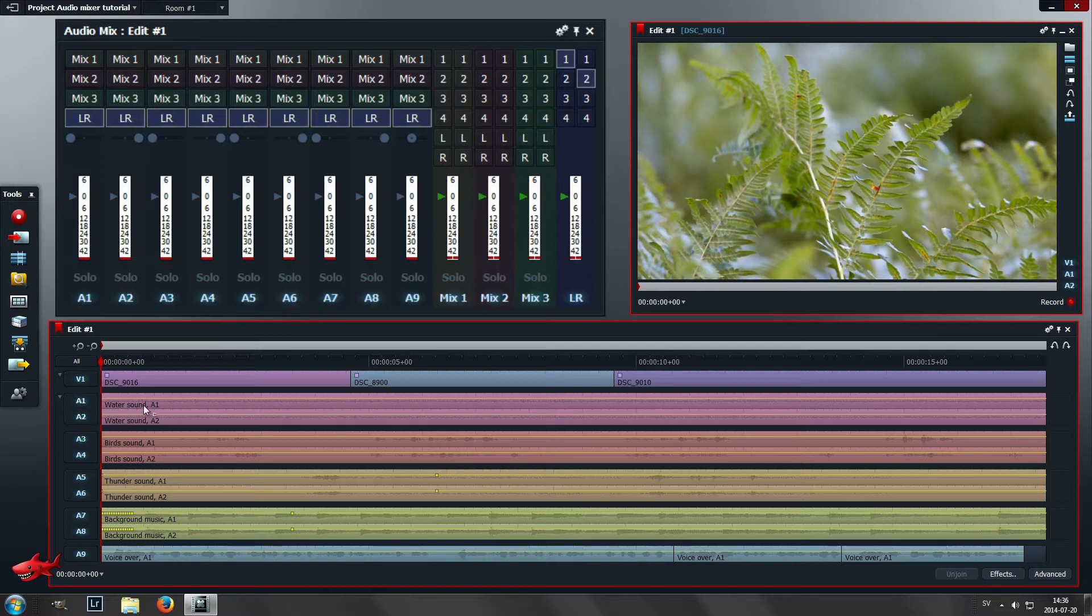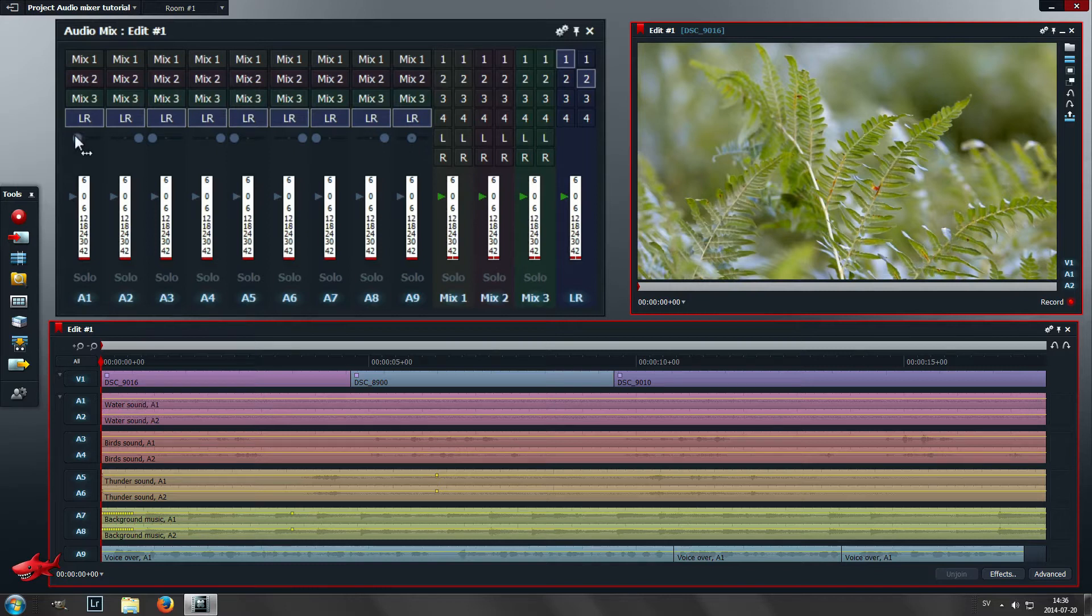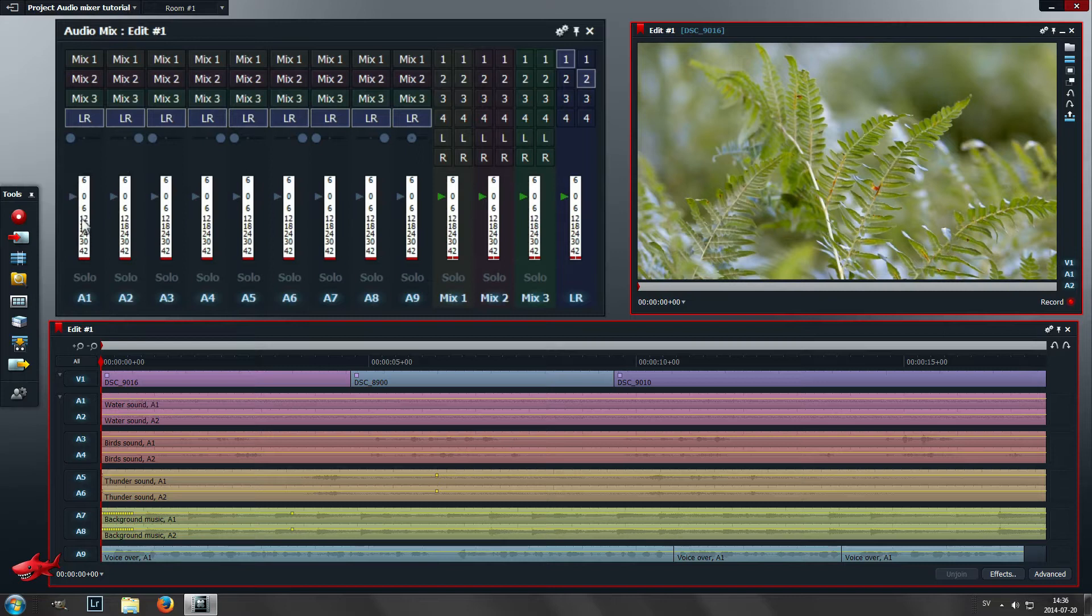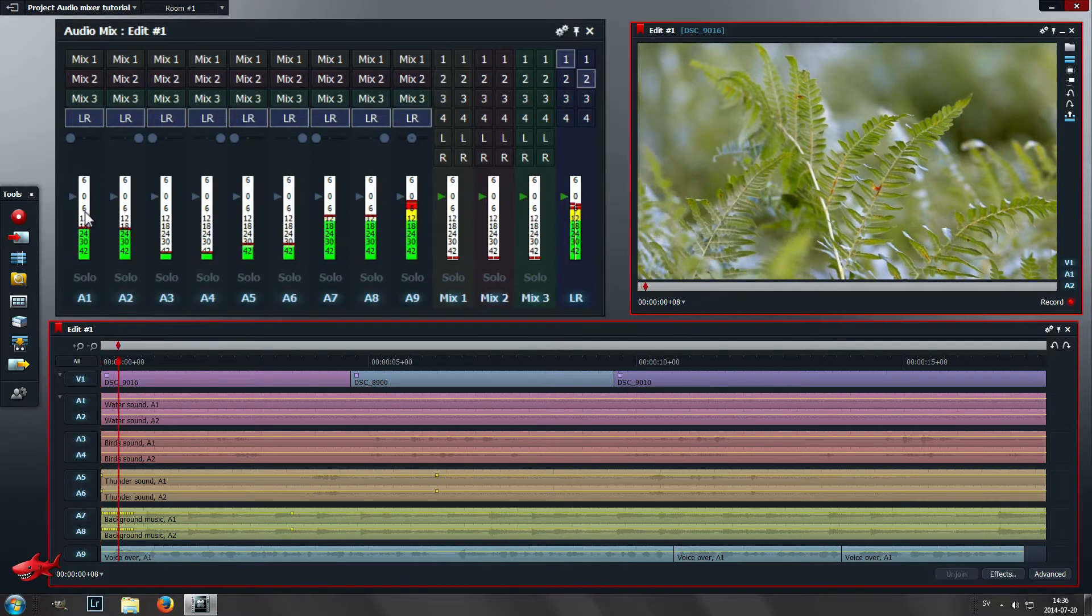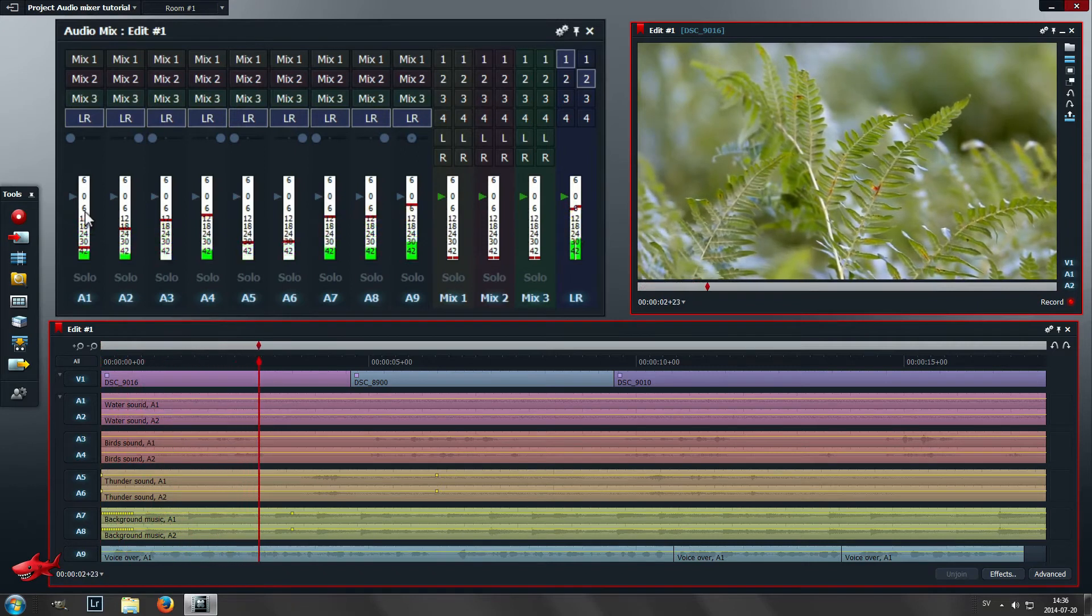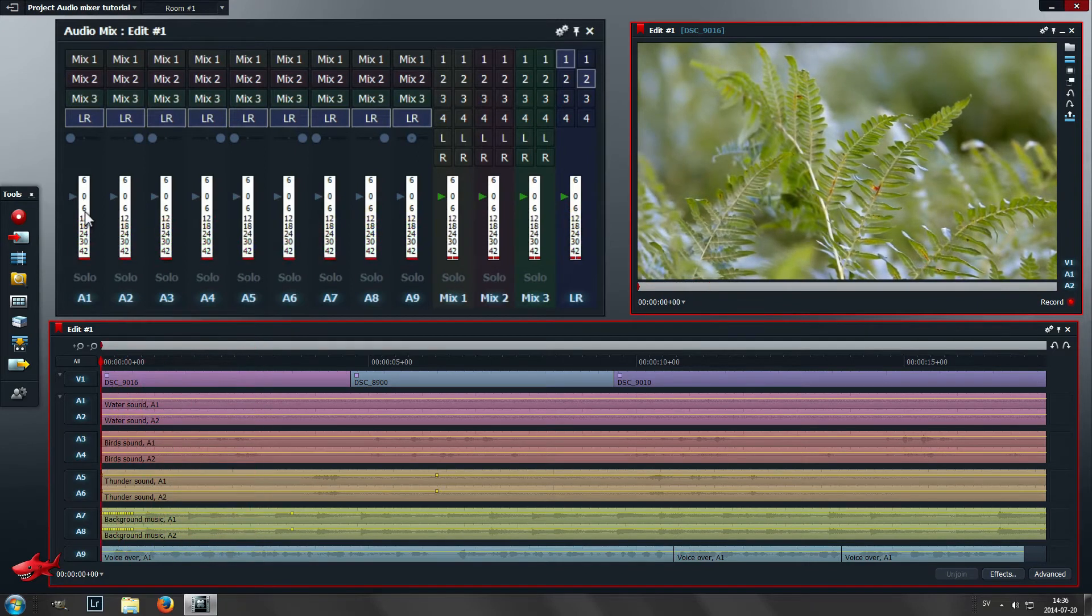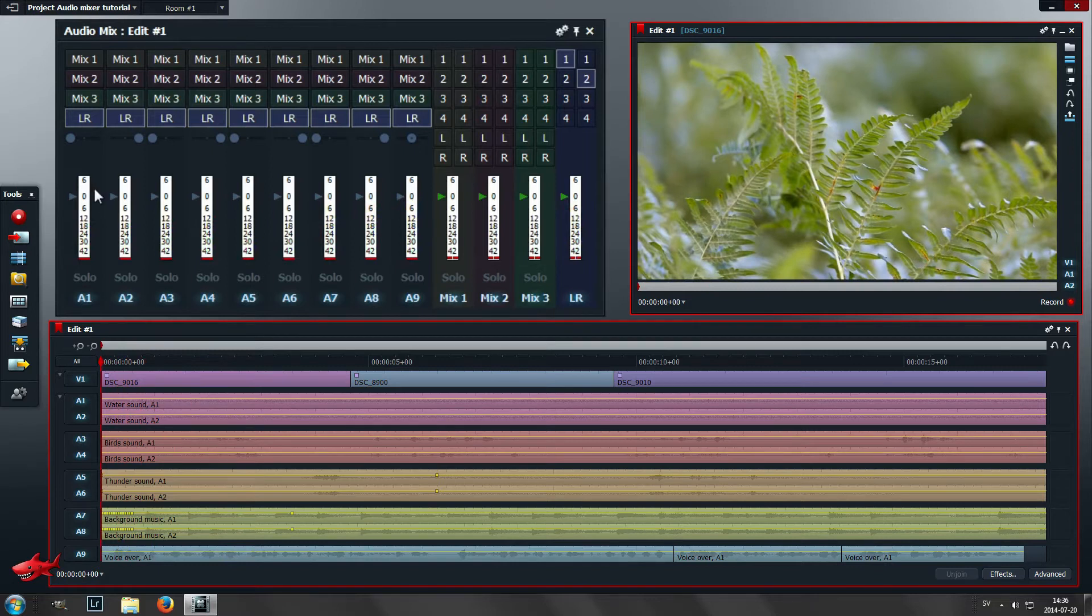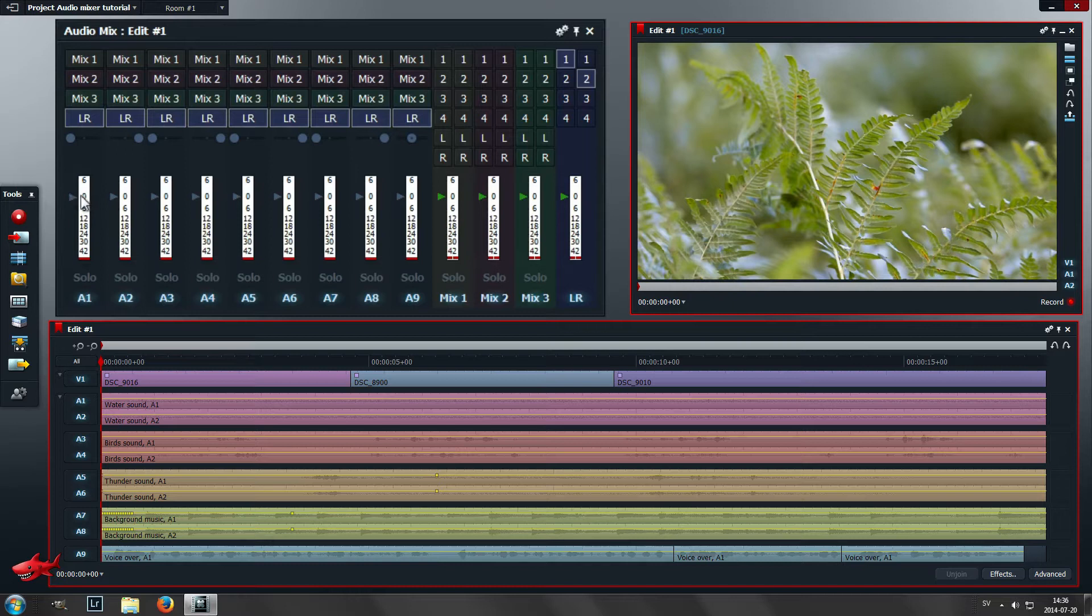This one is left channel and this is right channel, so pan to the left, pan to the right. Here we have a meter that shows how loud, and that's useful for monitoring how loud the audio really is.